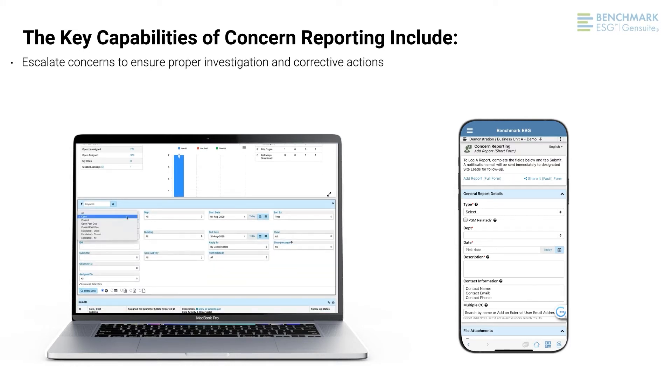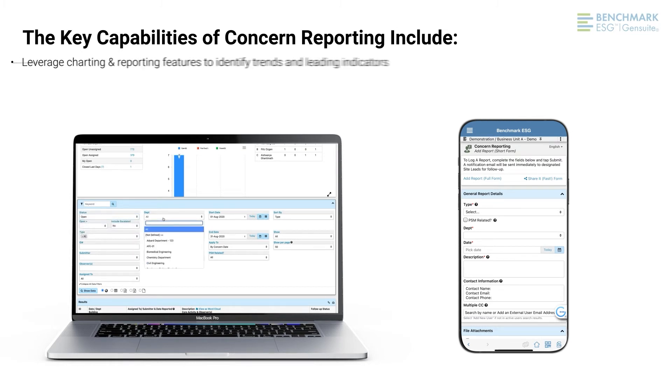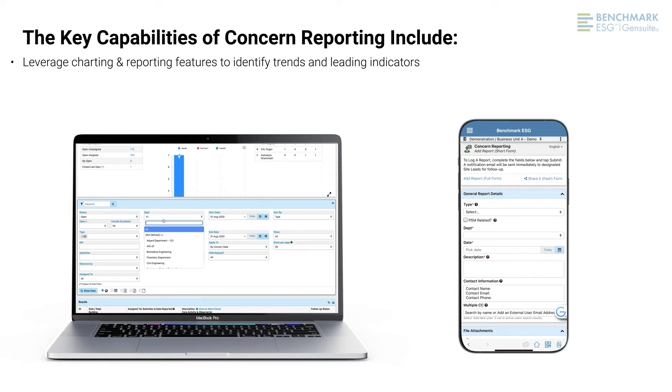Escalate concerns to ensure proper investigation and corrective actions. Leverage charting and reporting features to identify trends and leading indicators.